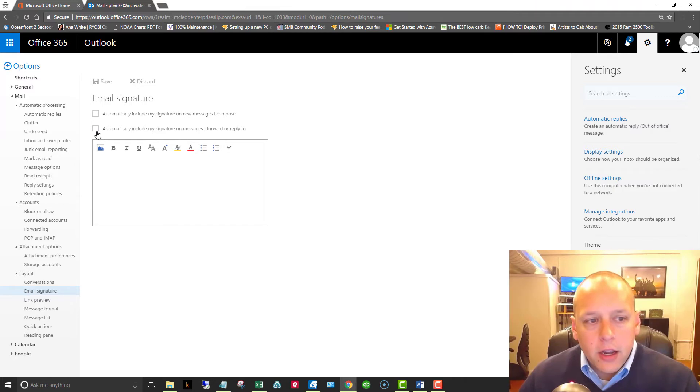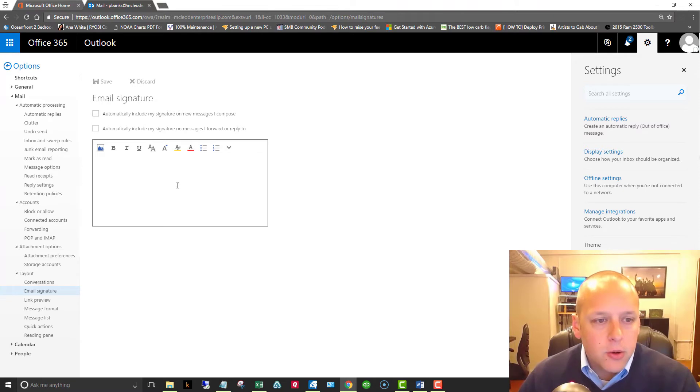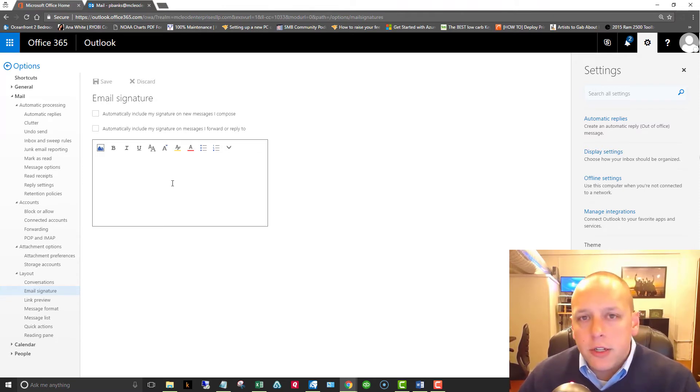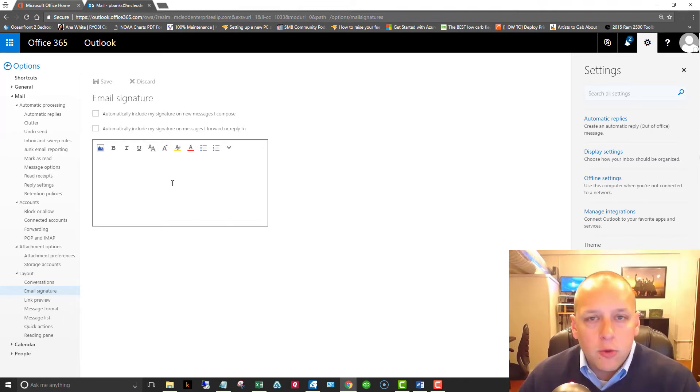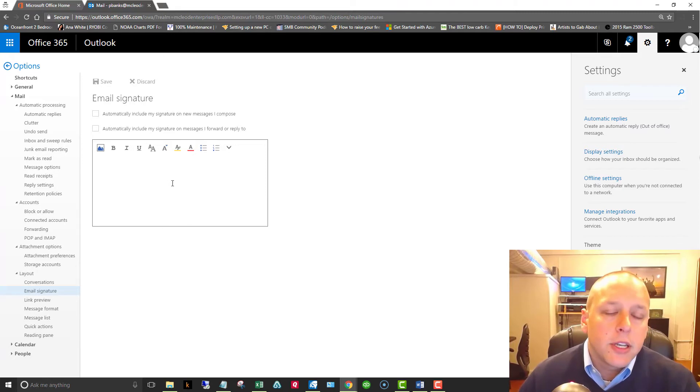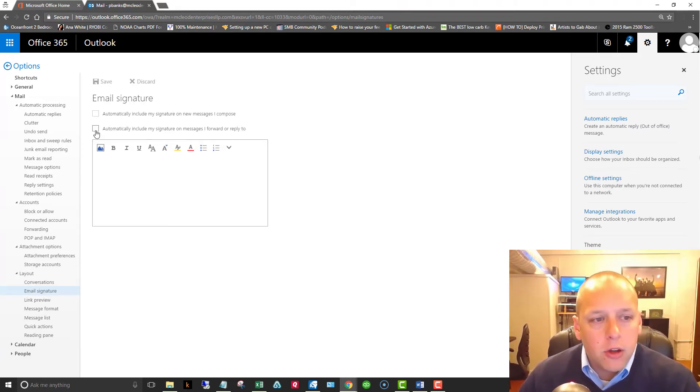The second option here is to automatically include my signature on messages I forward or reply to. If you only check the first box, the only time anyone will see your signature is if you send out a new message. If you receive a message from someone and reply to it, they will not get your email signature. So if you want to include it on replies and forwards, make sure you click that second box.